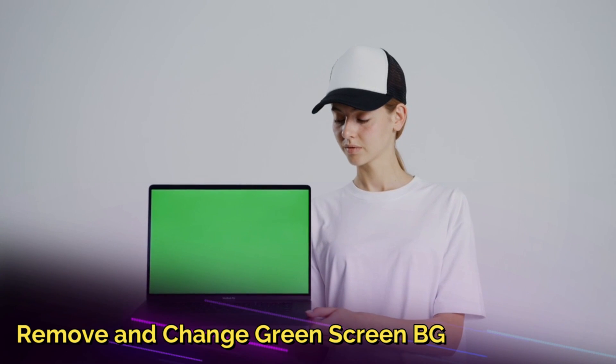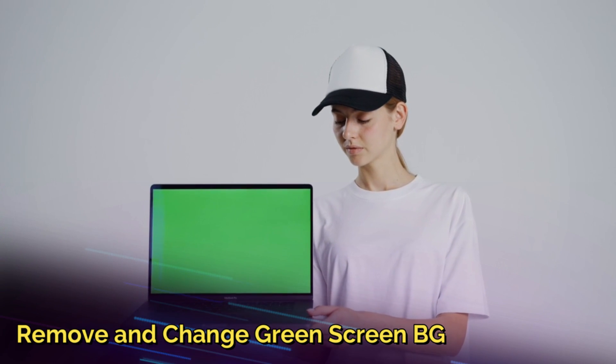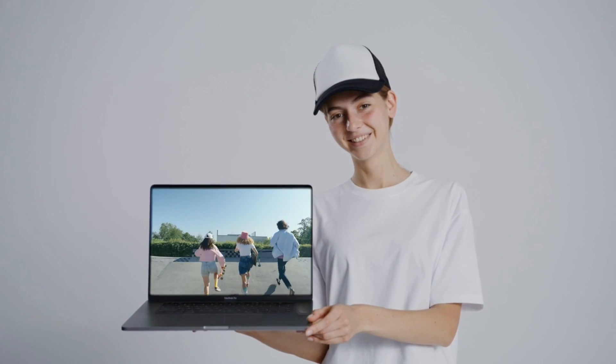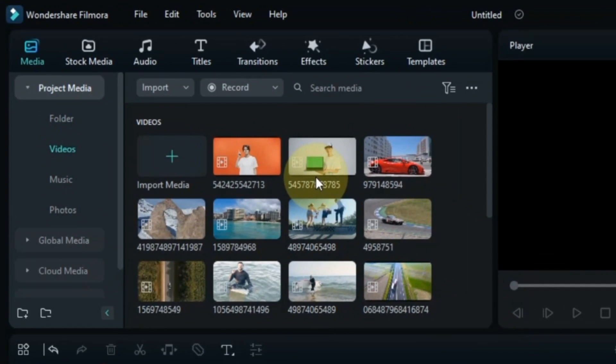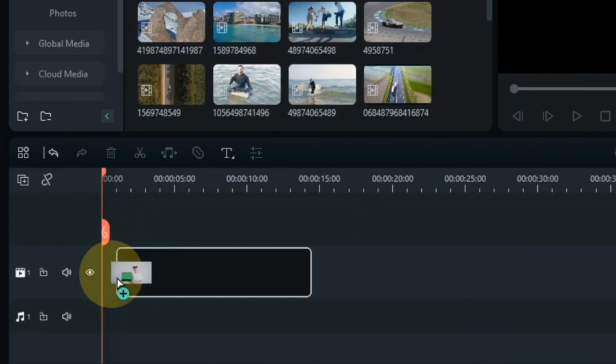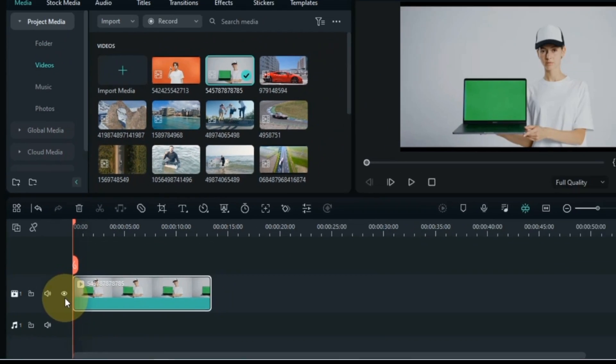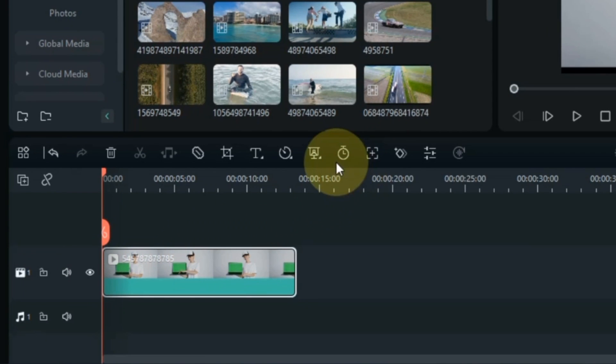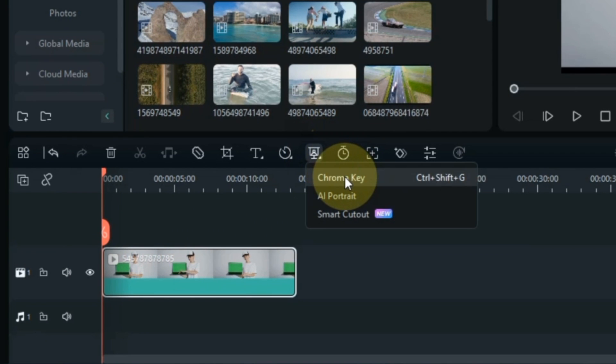Now I am going to show you how you can remove a green screen background in Filmora 12 and how to change its background. I have this green screen video that I drag and drop onto the timeline, select the video, and click on the chroma key tool.